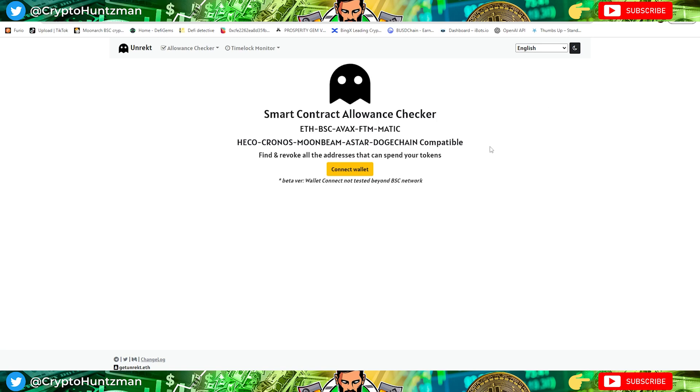Hi everyone, welcome back to the channel. This is just a quick update on how to use Unrekt. As probably many are aware already, Yield Robot has been another project that just rugged in the past. At the time of this video, five minutes ago, if you don't follow a similar procedure that I do when